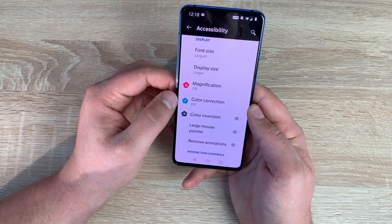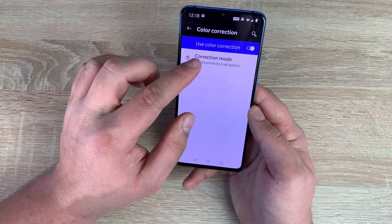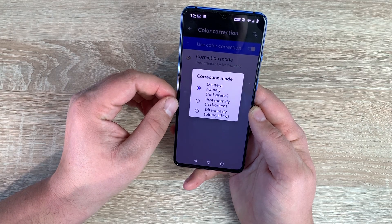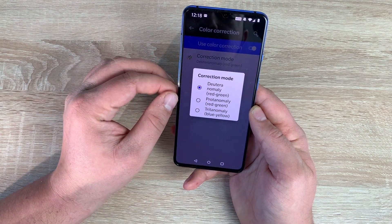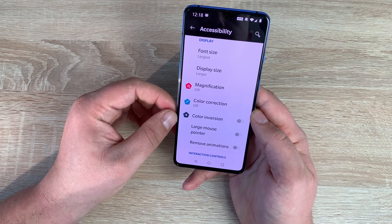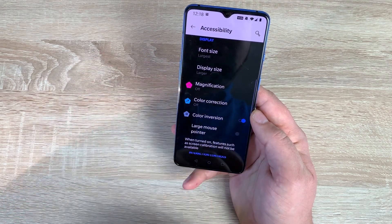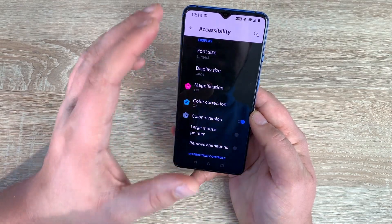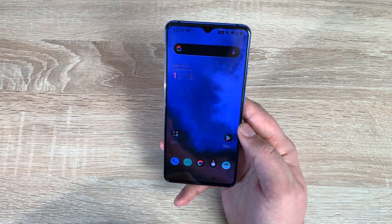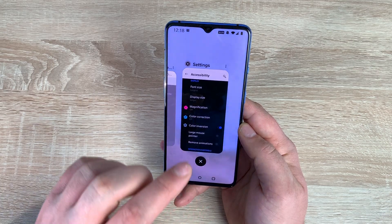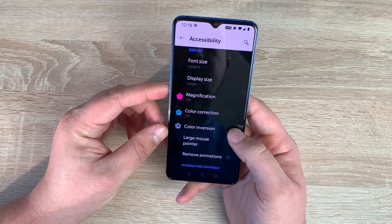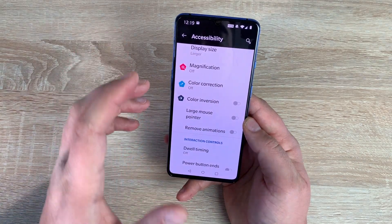Underneath magnification you have color correction. Once toggled on you can change the color correction depending on what's affecting your eyesight — there are three different options to choose from. Underneath that you have color inversion. Once toggled on it inverts all the colors, making it easier to read. When you go home it inverts every color throughout the device and system, so bear that in mind. It's a little different to a dark theme, but it makes menus easier to read.